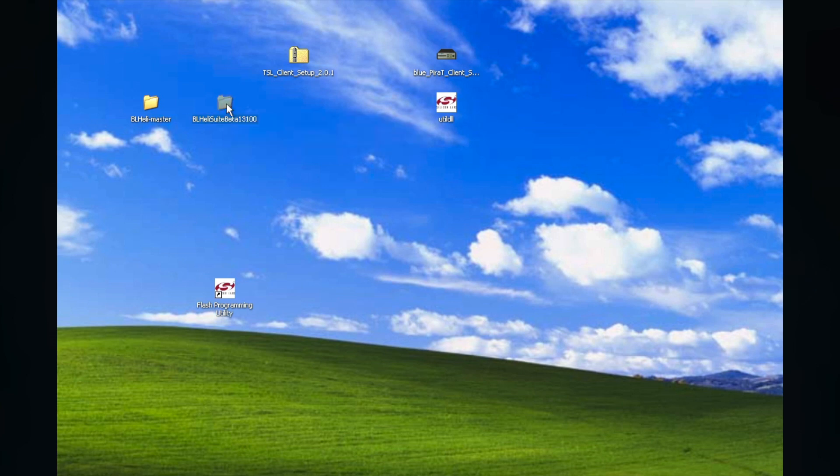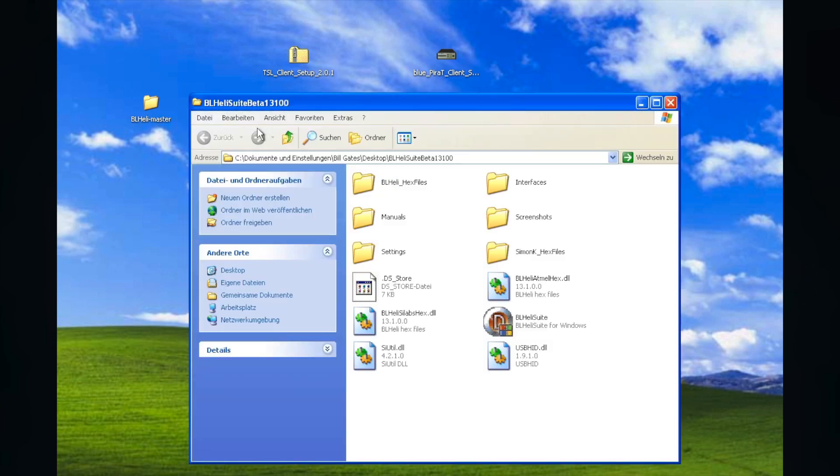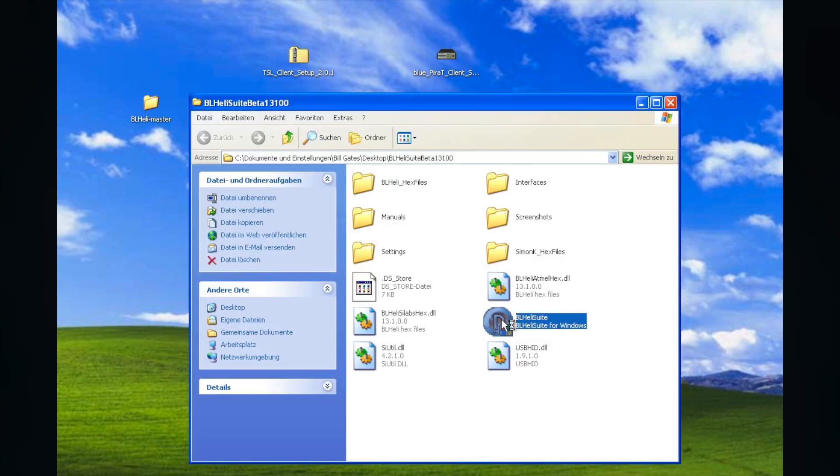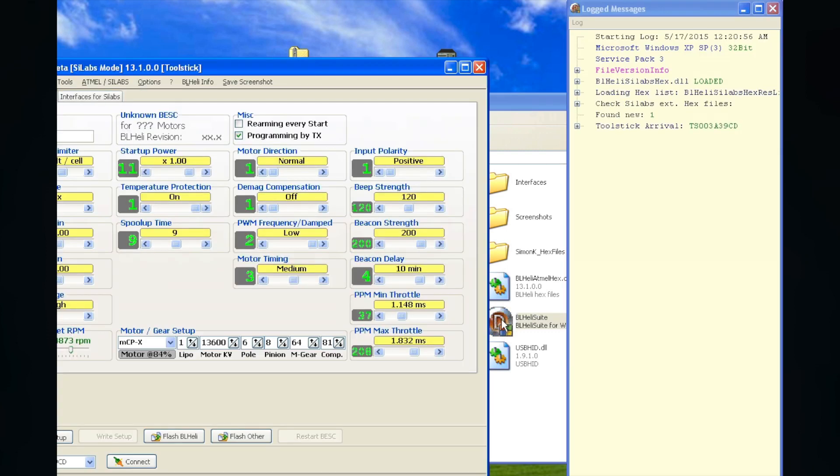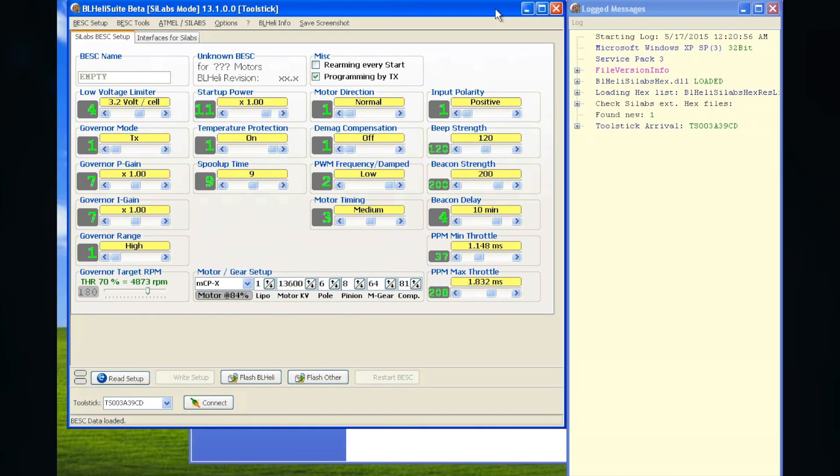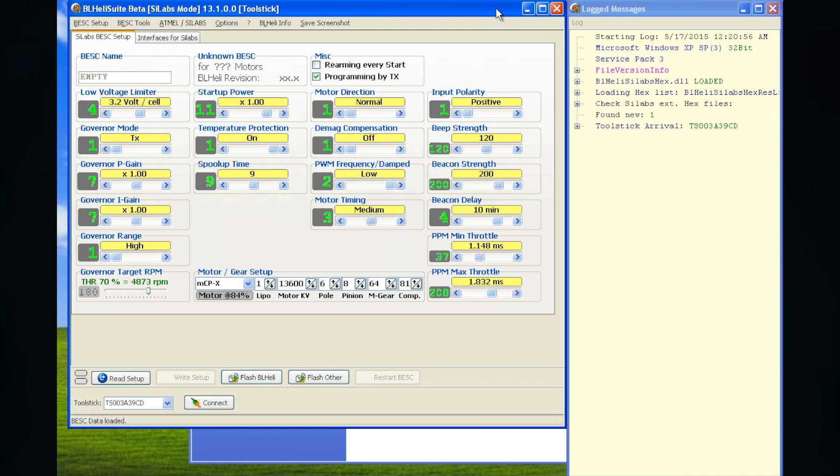The second method is to use the BLHeli software. Since you need this thing anyway, if you want to do the settings later, you might as well flash with it.